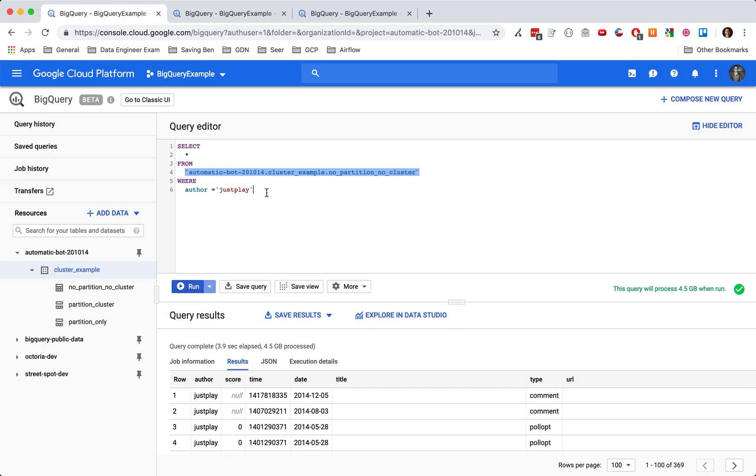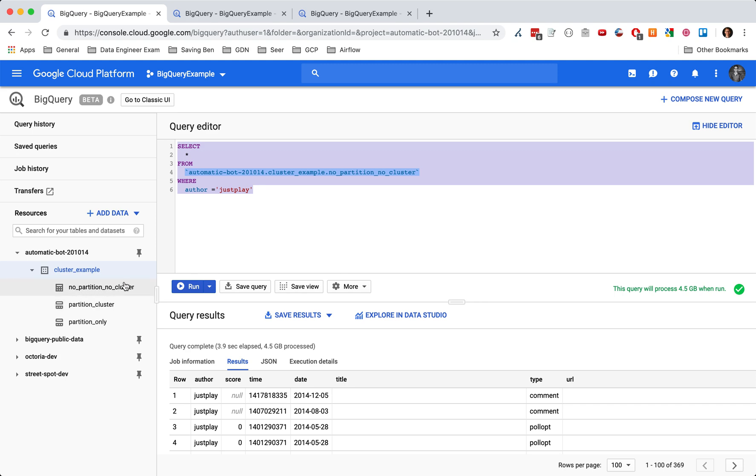So let's look at the first example. And the first example is just, I'm looking at just the author. And so what I did was I looked at who had the most comments for a single day. And it was this user just play. And we can see here that it looked at 4.5 gigabytes were processed and it took 3.9 seconds. And yeah, this is just on the raw table. We have the no partition, no cluster, and then the partition only and the partition cluster.